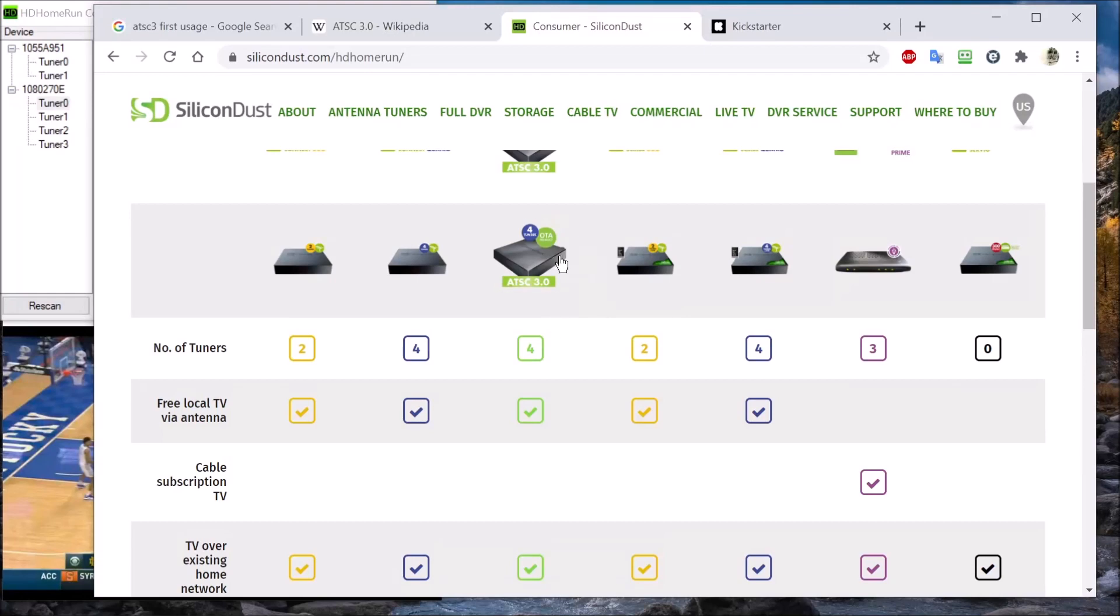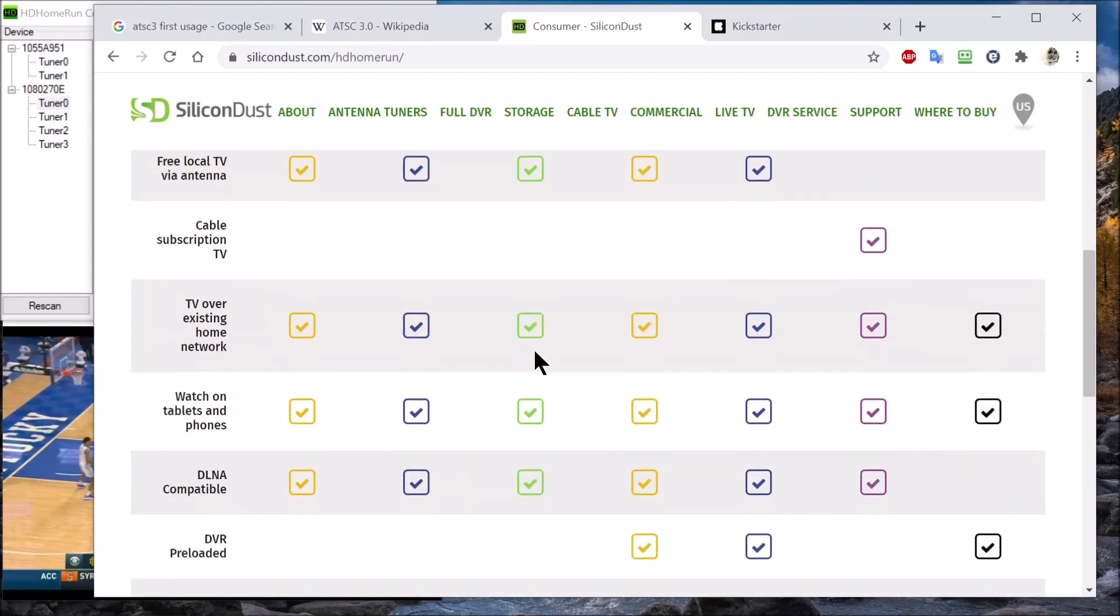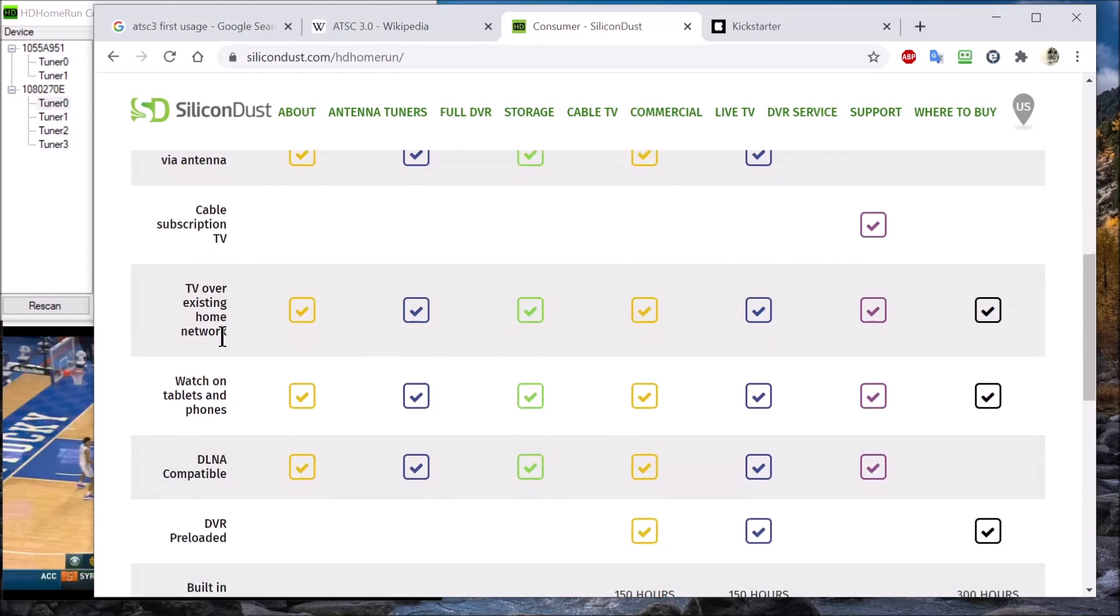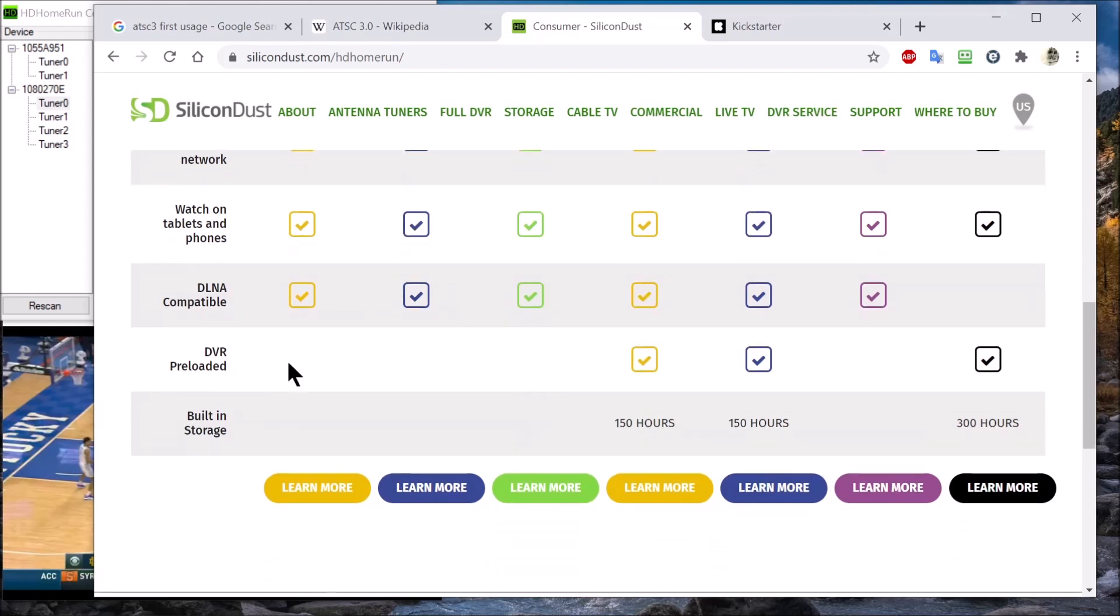Here are the functions it provides: it has four built-in tuners, free local TV via antenna on the roof, attic, or rabbit ears, TV over existing home network, watch on tablets and phones, DLNA compatible, and no DVR or built-in storage.